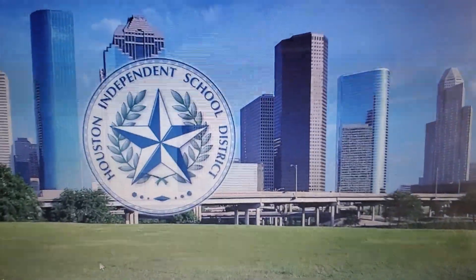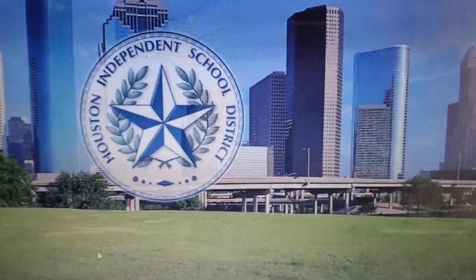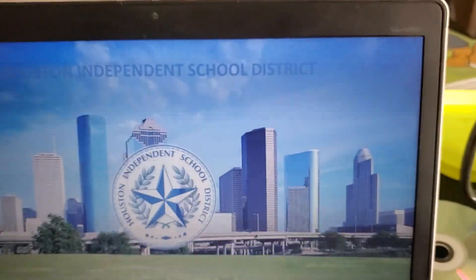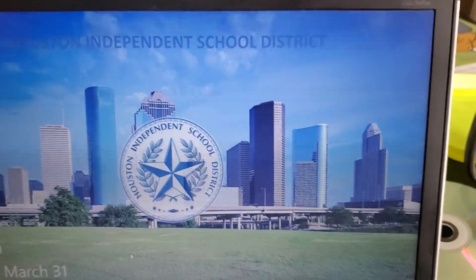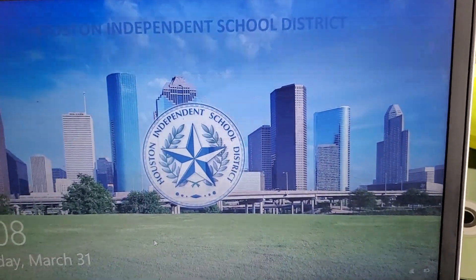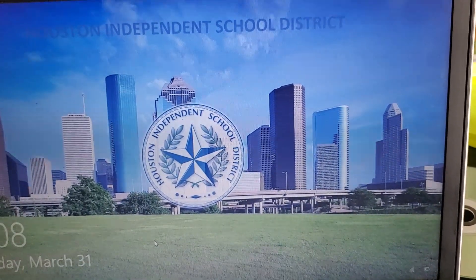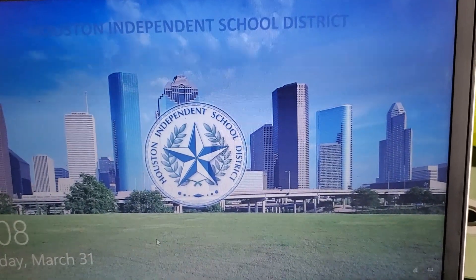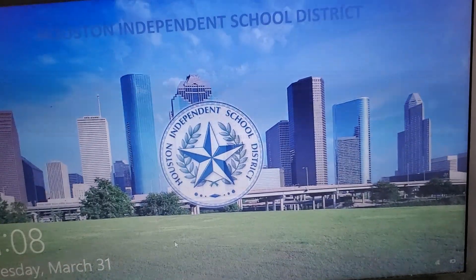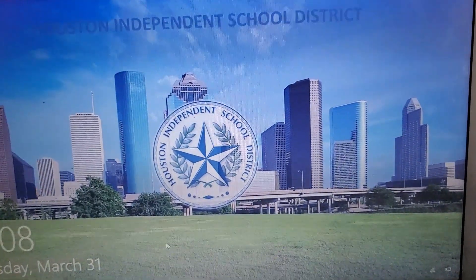Team Marshall, how you doing? Mr. Latham here with a quick video on how to sign in to your HISD laptop that you picked up from the school.